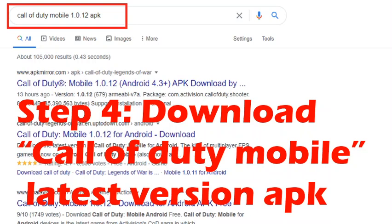I searched for 'Call of Duty Mobile 1.0.12 APK'. You have to similarly search for the latest APK and then download one of the results available there.